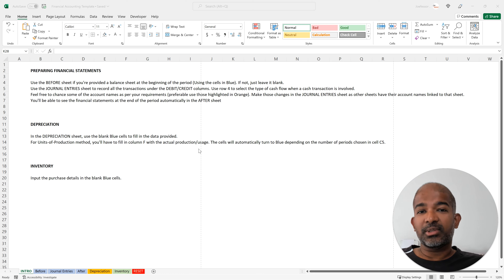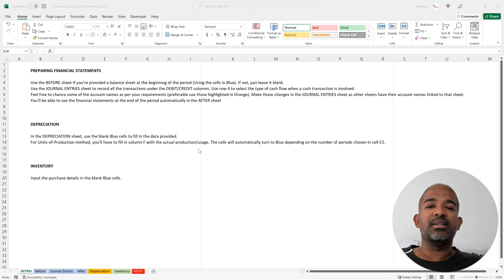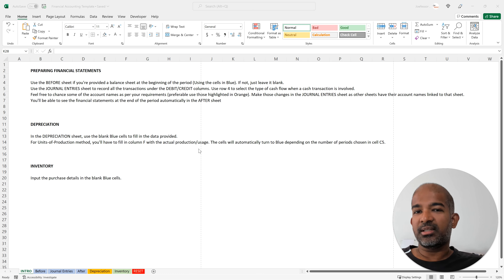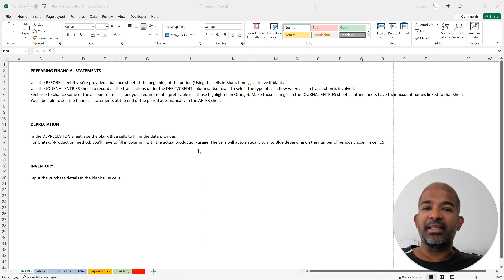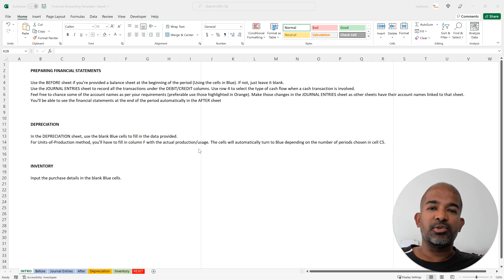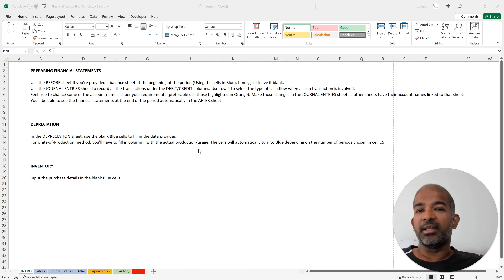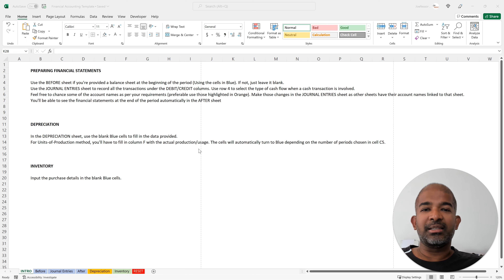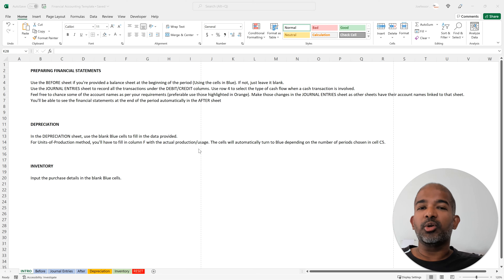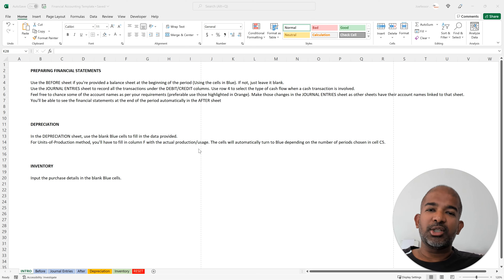In any typical financial accounting exam, you might have a question which involves journal entries. You might be asked to do journal entries and then, using those journal entries, create financial statements at the end — your profit and loss statement, balance sheet, and cash flow statement. How to create these financial statements automatically is what's covered in the first half of this video. Later, we'll look at different types of depreciation and inventory management, and create templates that calculate these automatically.